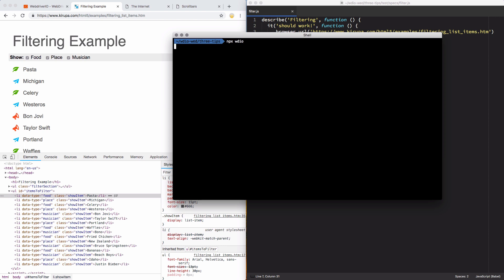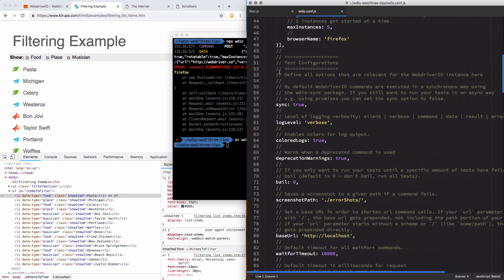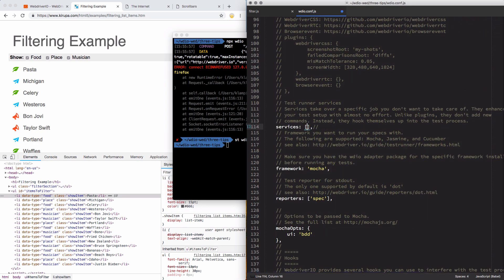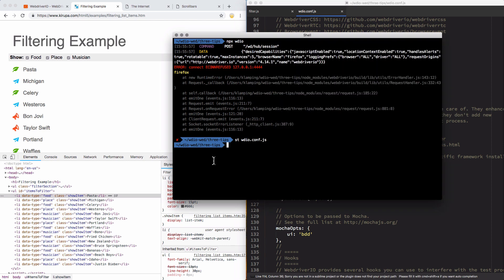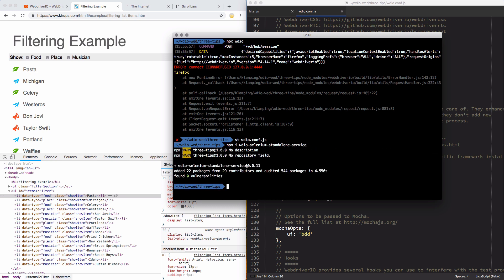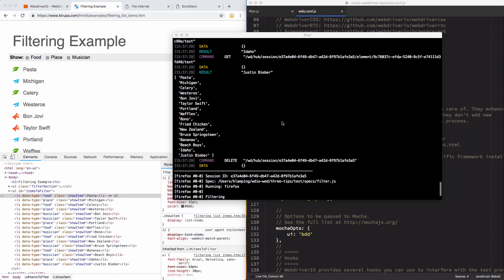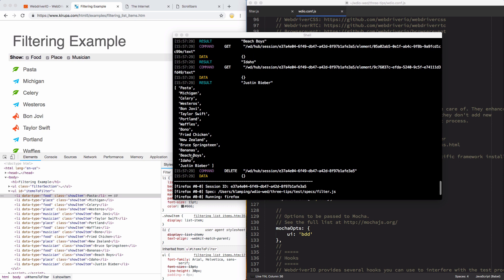I'll use my npx wdio command to run my test. It looks like I forgot to set up my Selenium standalone service, so I'll jump into the configuration file and add that to the services array, then install it from the command line. Now that it's installed, my test should run. I've got that list here of various items, and they all return their text in an array.